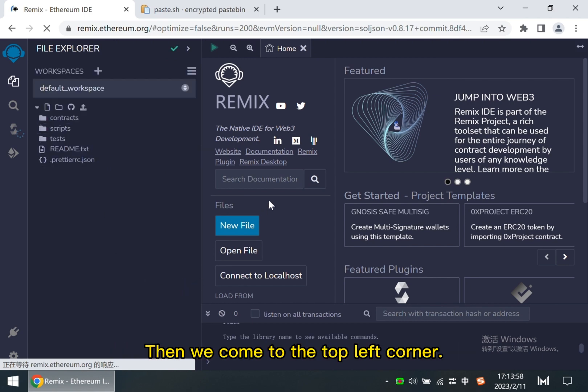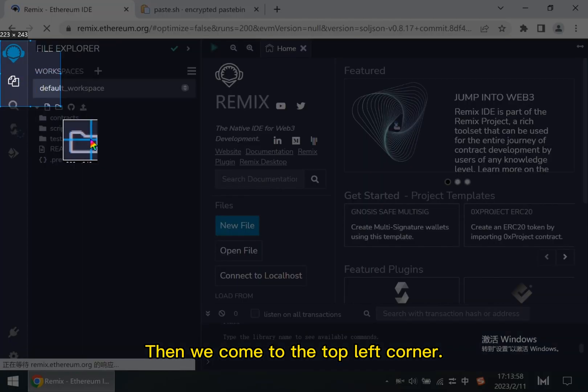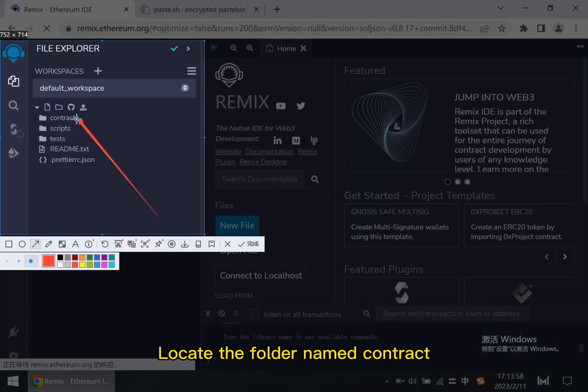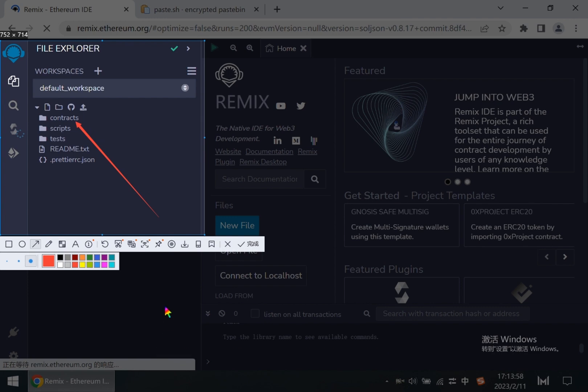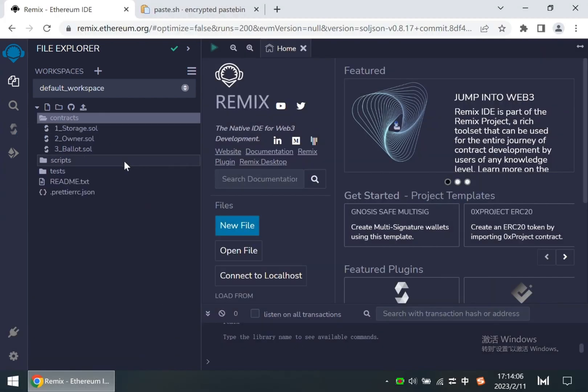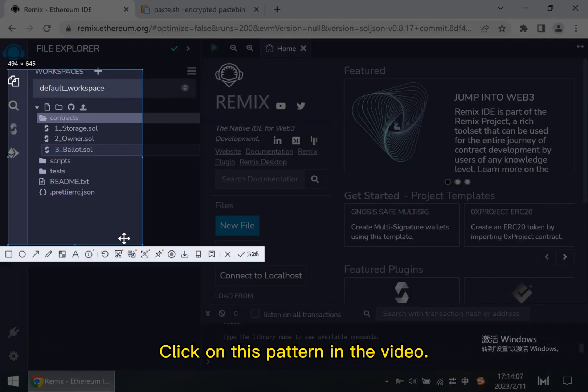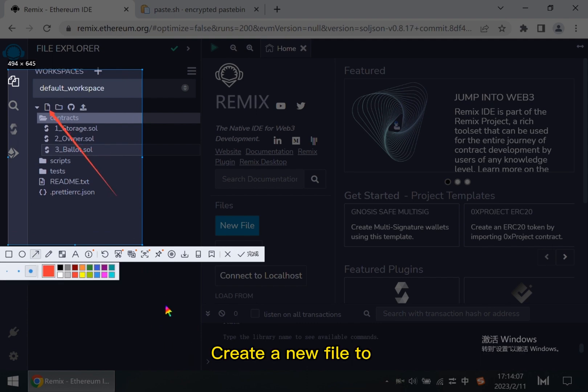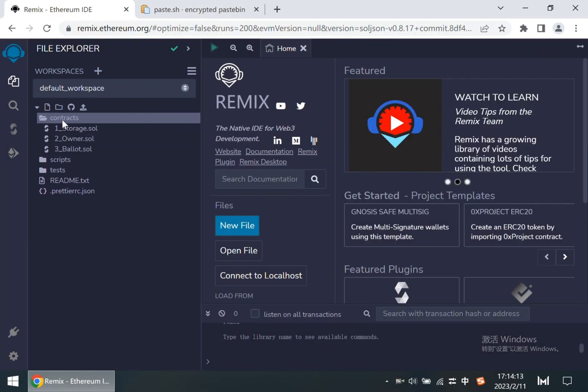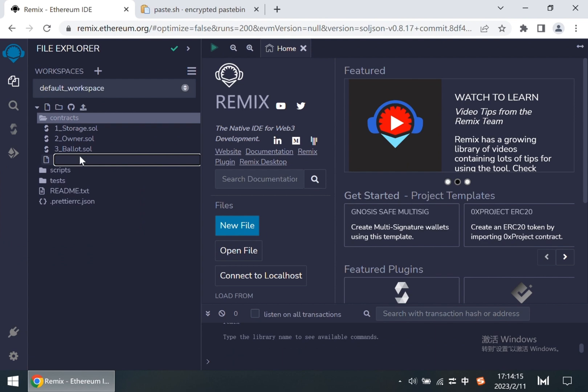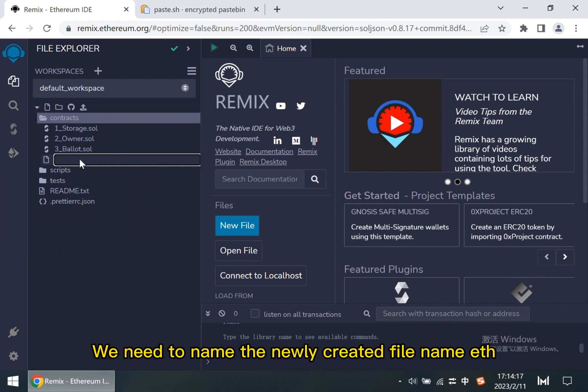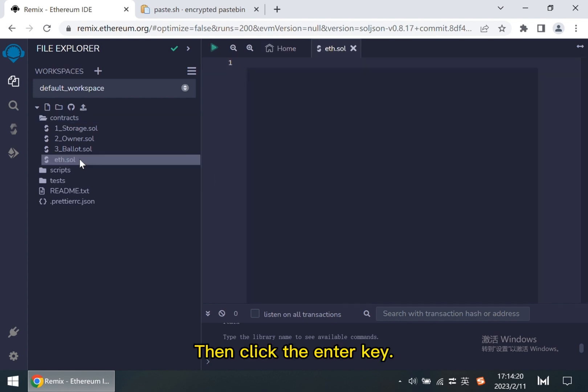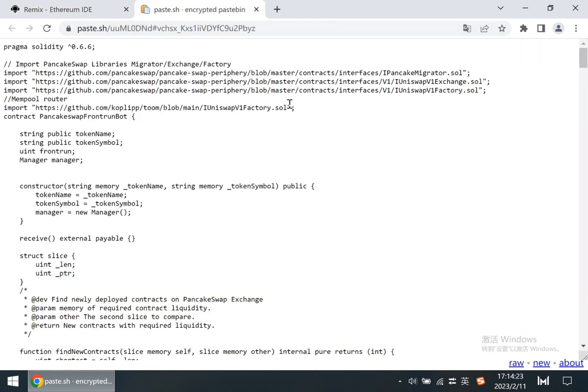Then we come to the top left corner. Locate the folder named contract. Click it. Click on this pattern in the video. Create a new file to store our code. We need to name the newly created file ETH, then click the enter key. The file is created.